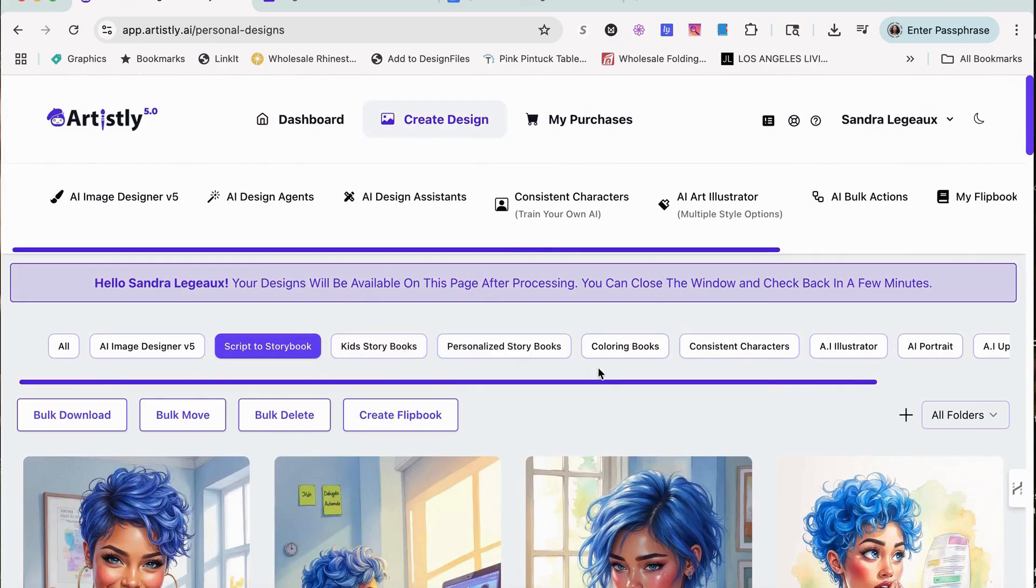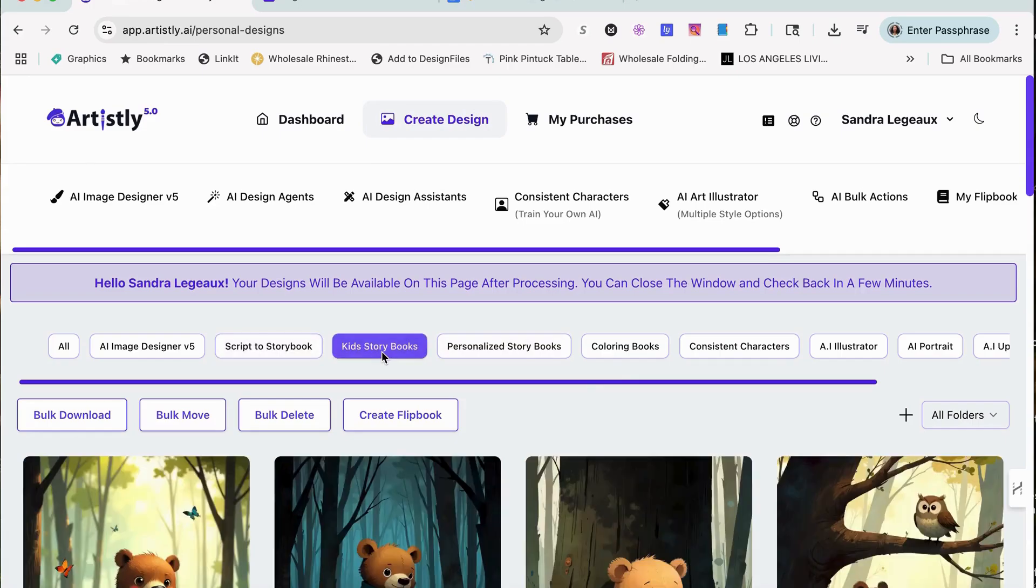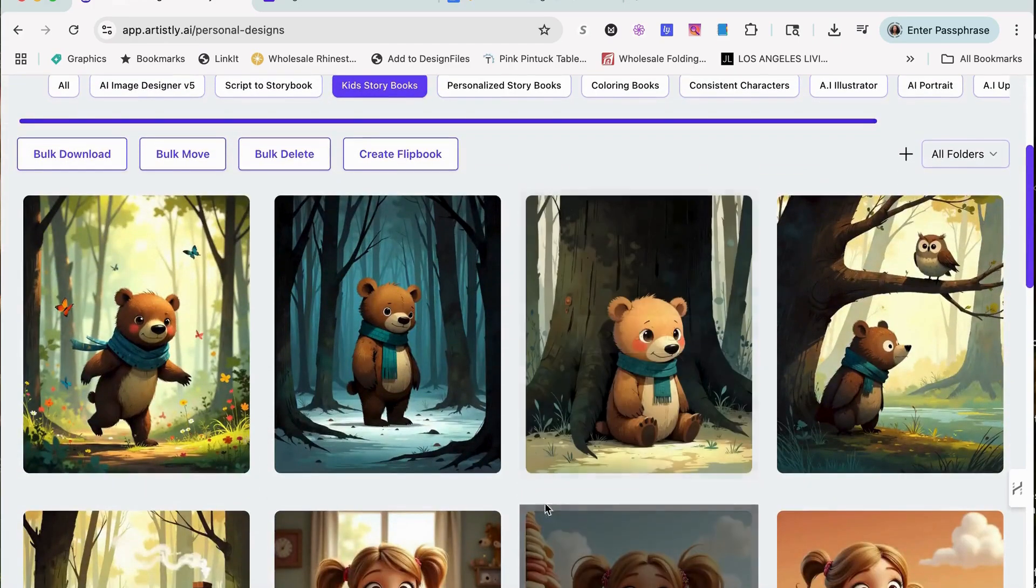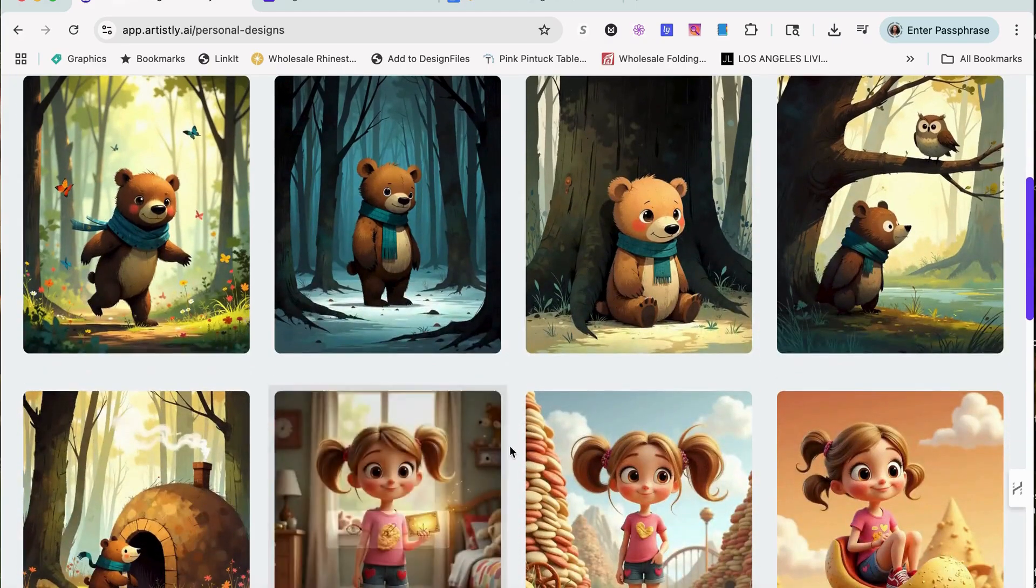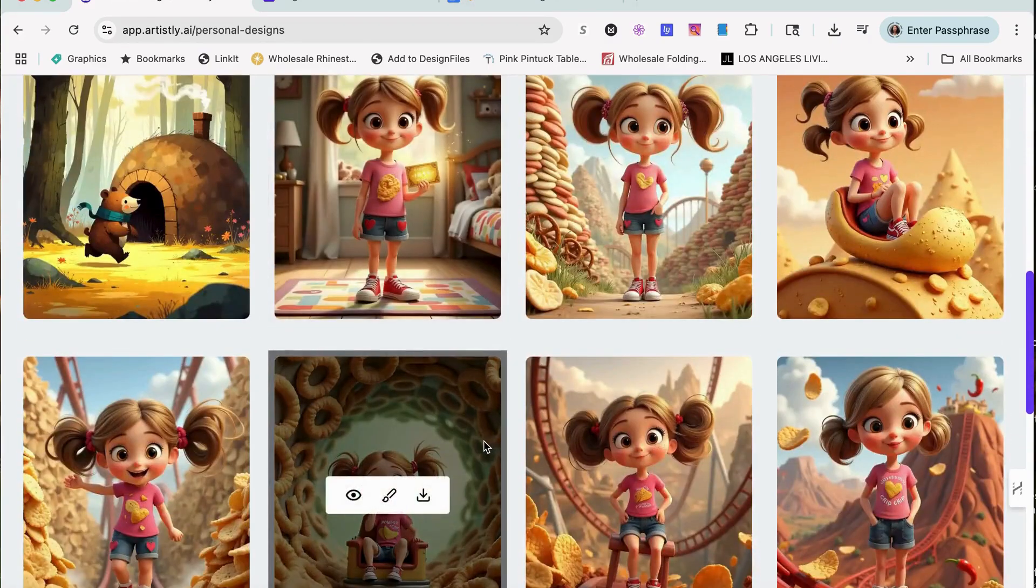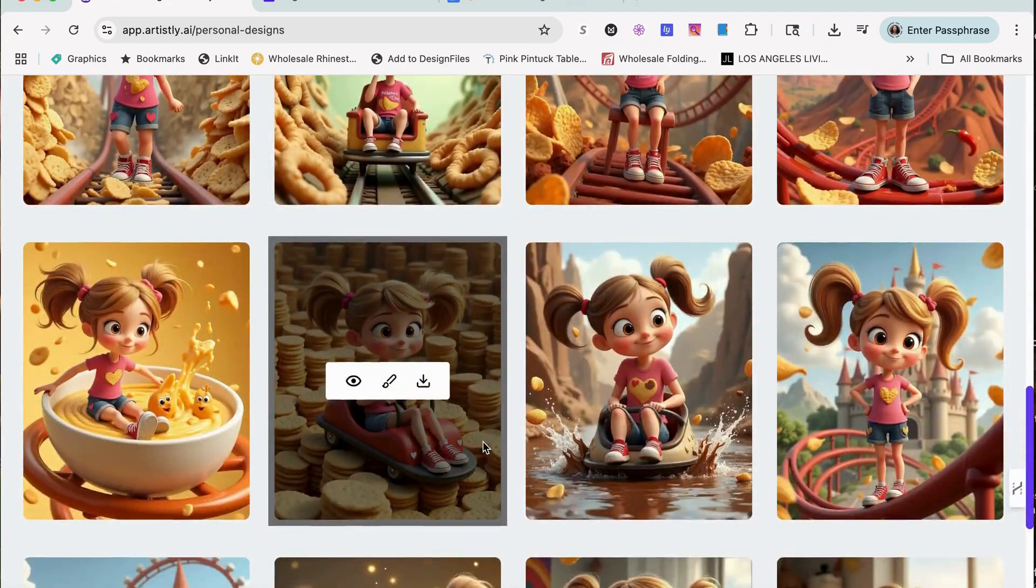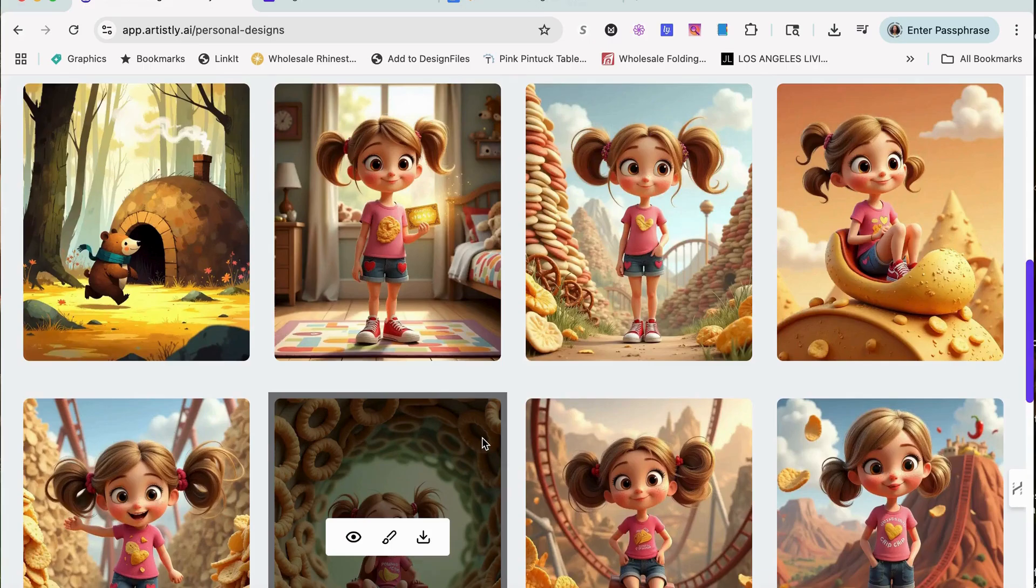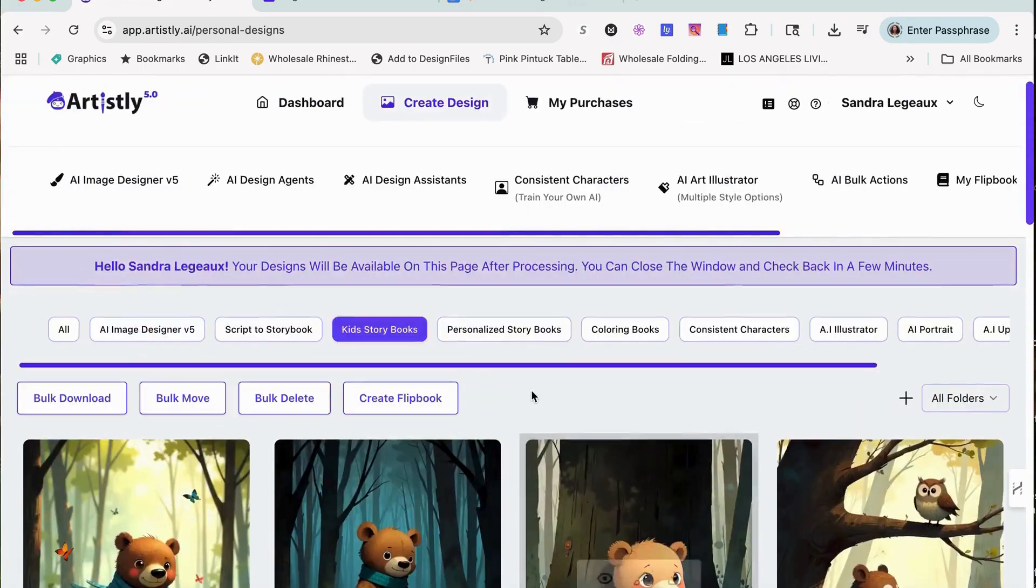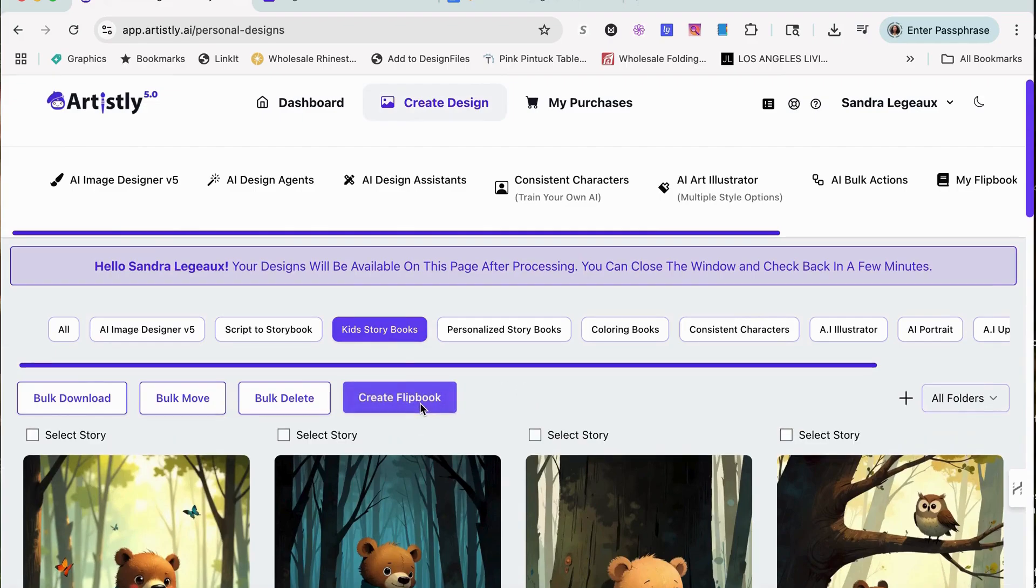Let me see if I can find it. I think this is one of the storybooks that I did. I think I might have done a video for the consistent characters, but I don't know if I even posted that video yet. You can also create a flipbook.